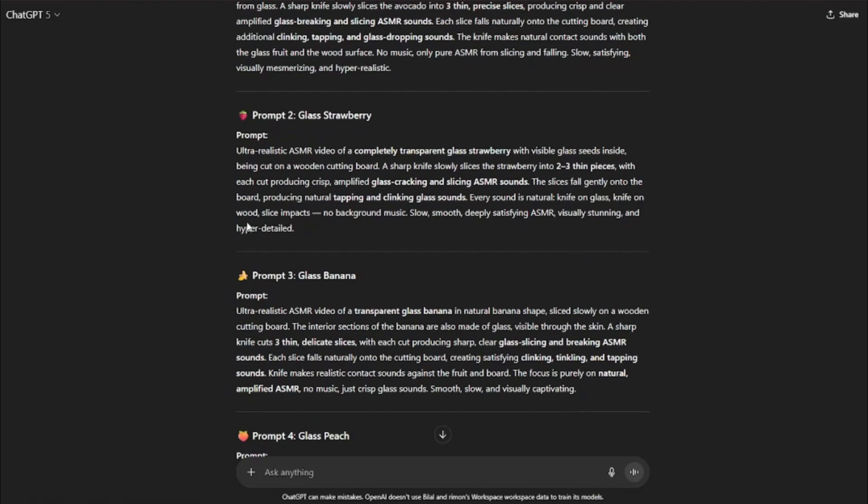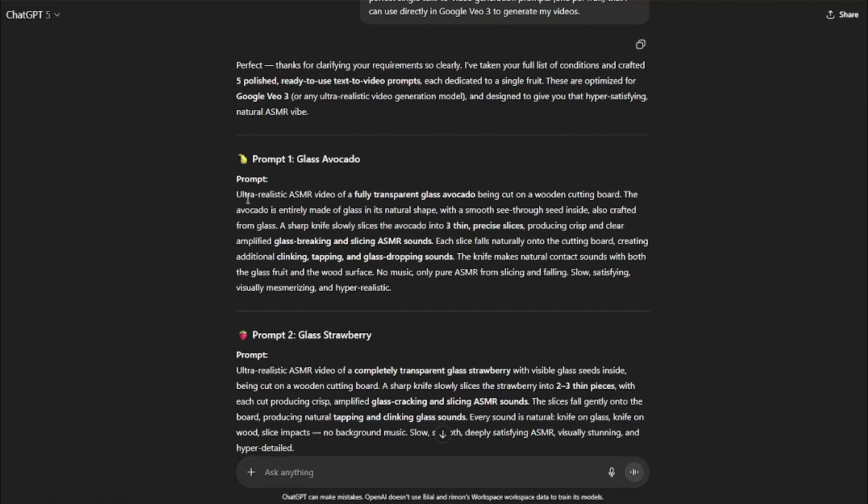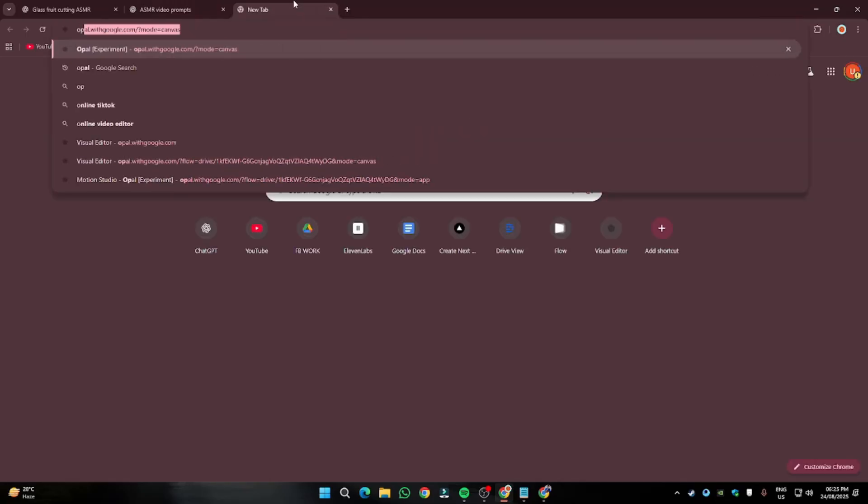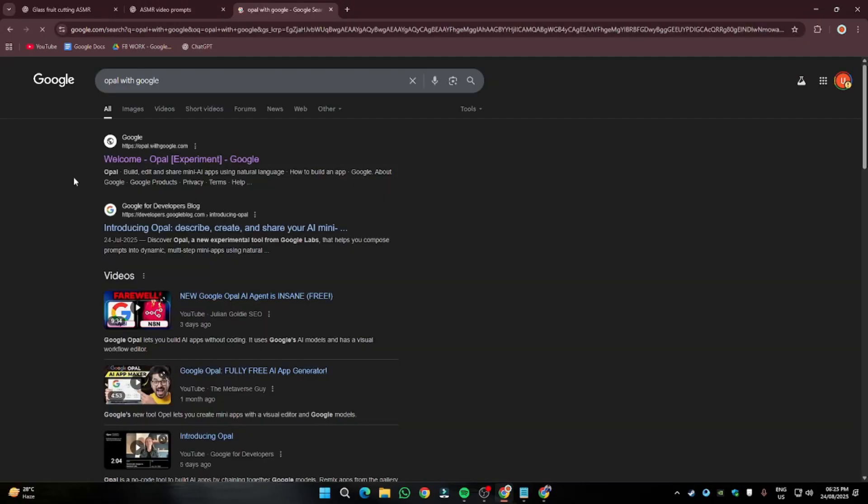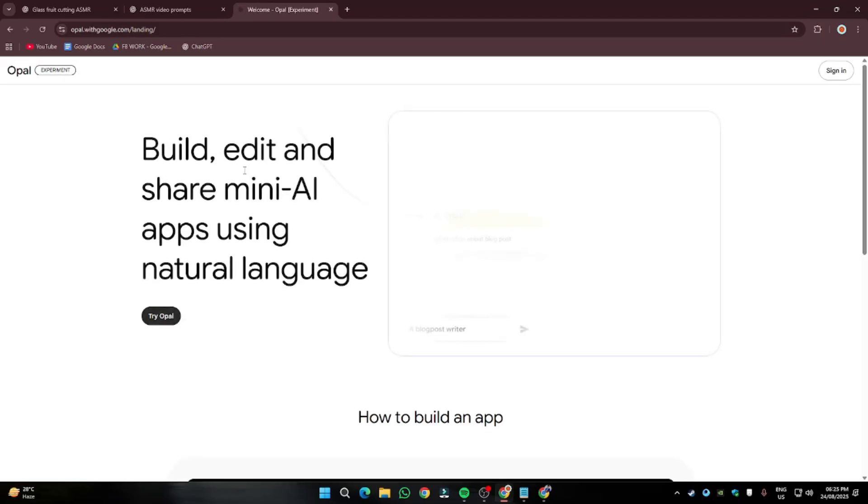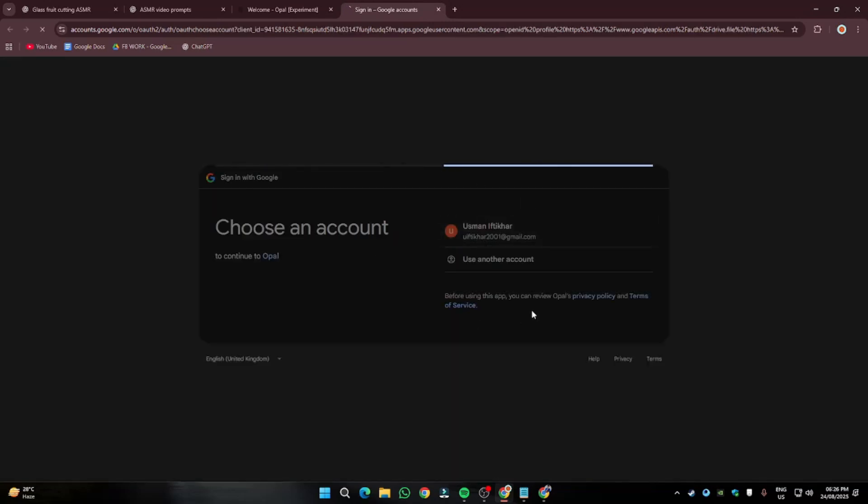Once your prompt is done, our next step is we need to go ahead and straight away start generating these videos with the help of text to video generation in Google Veo 3. And we'll be using Google Veo 3 for absolutely free, unlimited, and 1080p resolution without watermark. I'm going to copy this prompt and then I'm going to go to a new tab, type over here, Opel with Google. You need to go ahead and click on this first link, Opel experiment. If you're not familiar with this tool, I have basically uploaded another video of this, how you can create with Google Veo 3 for absolutely free.